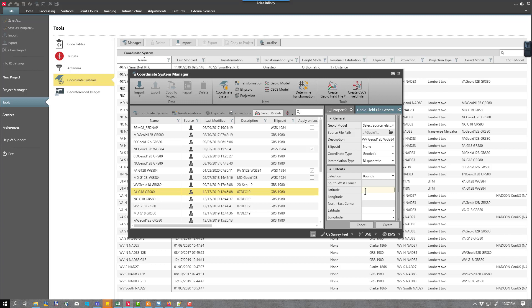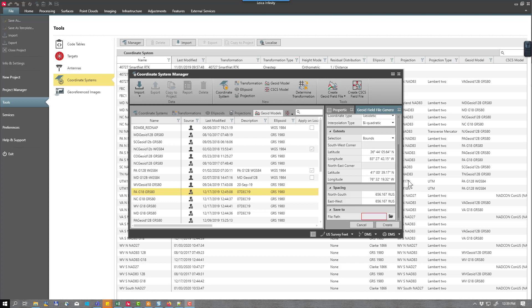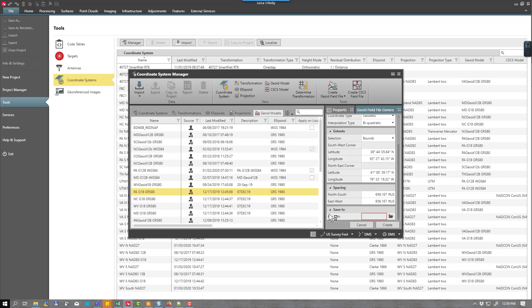In this case, I'm going to go ahead and do the entire state of West Virginia. So I will key in the bounds for that. Once you're finished keying in the latitudes and longitudes, you can select your spacing. The default for this would be 200 meters. You want to make sure when you're keying in your longitudes that you select or change this to west for your longitude. Once you're finished keying in items, you will need to select a file path. Click on the folder and then you can re-enter your name. Once you're finished, press OK and press create.